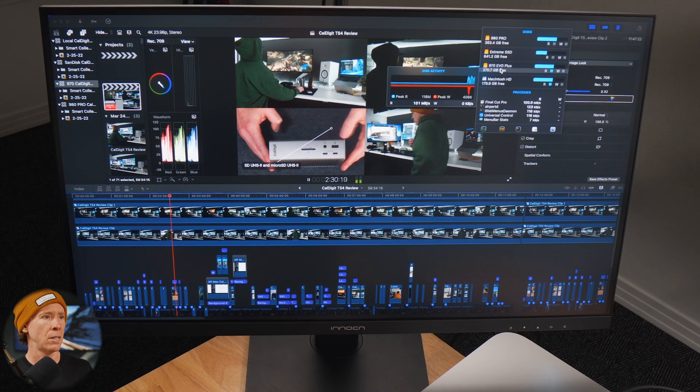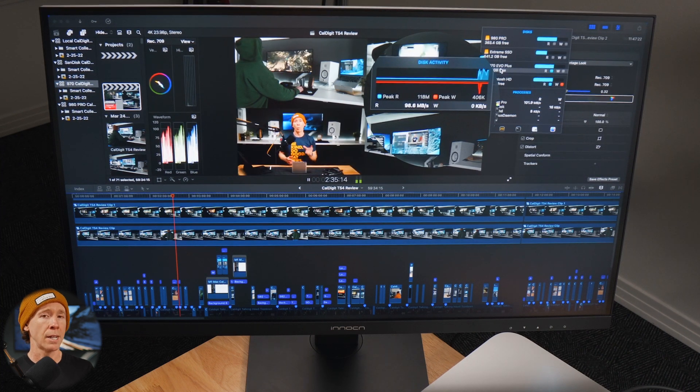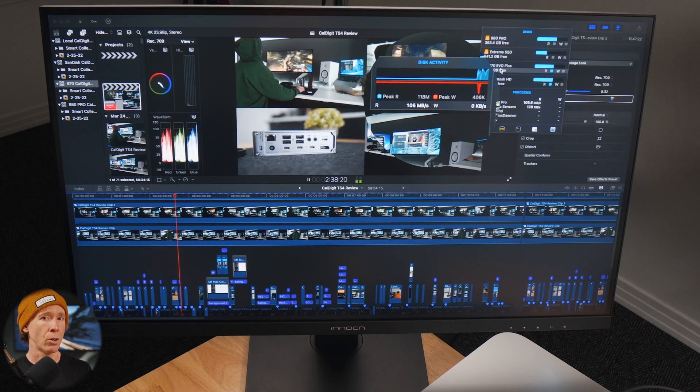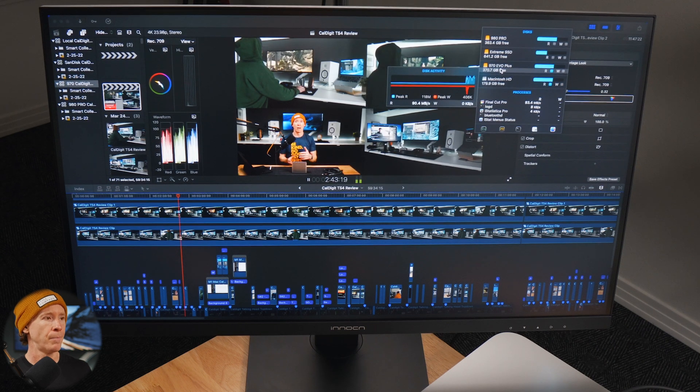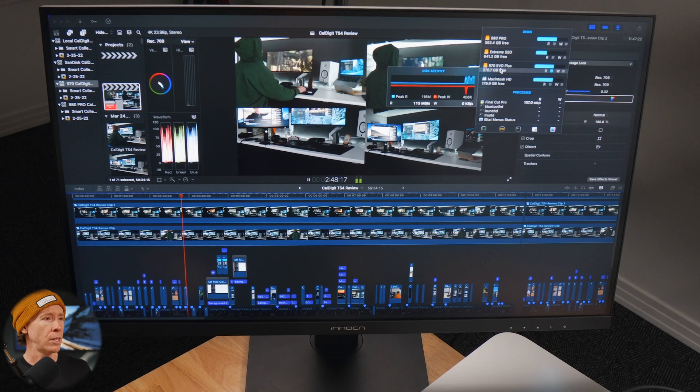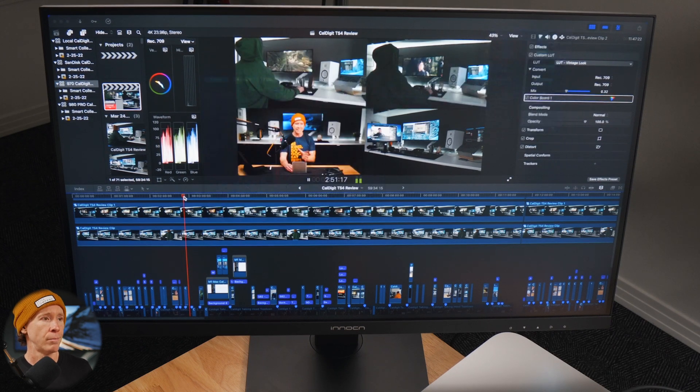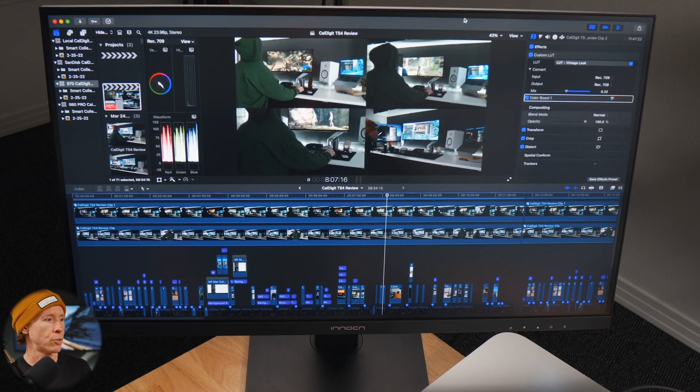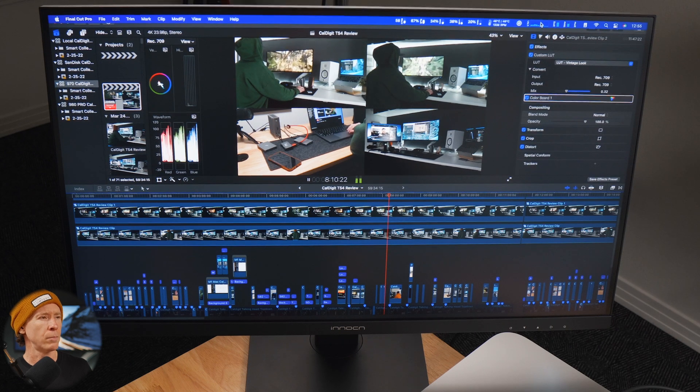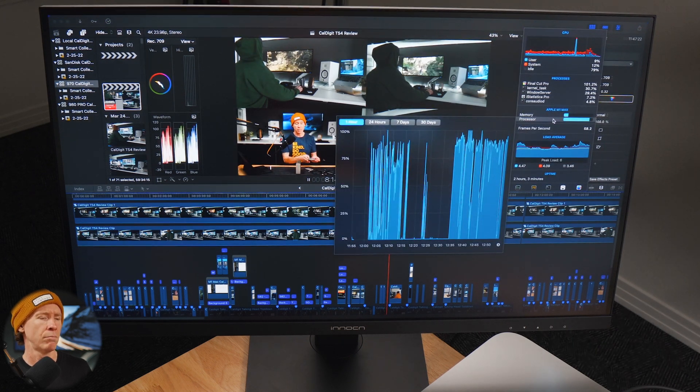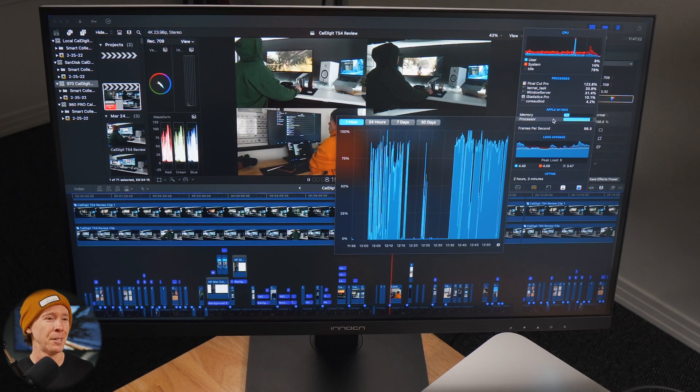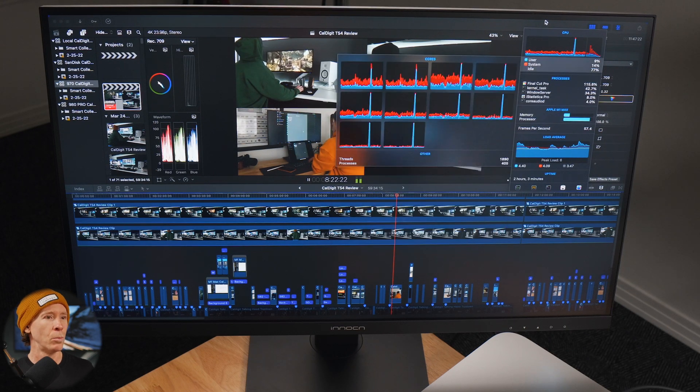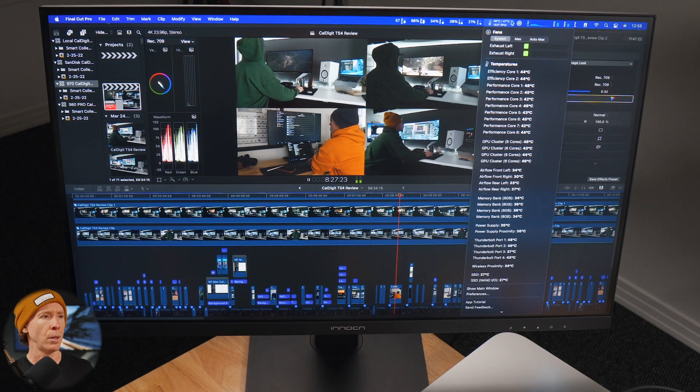SSD is reading at roughly 80, 100 megabytes per second. Again, this is a Thunderbolt enclosure which really isn't truly 40 gigabits per second, but roughly same read. Let's see if we'll drop those frames when we scroll. Yep, drops several frames and then kind of back up to where it needs to be. We're roughly where we need to be, dropping about a frame or two on the 970 Evo Plus.